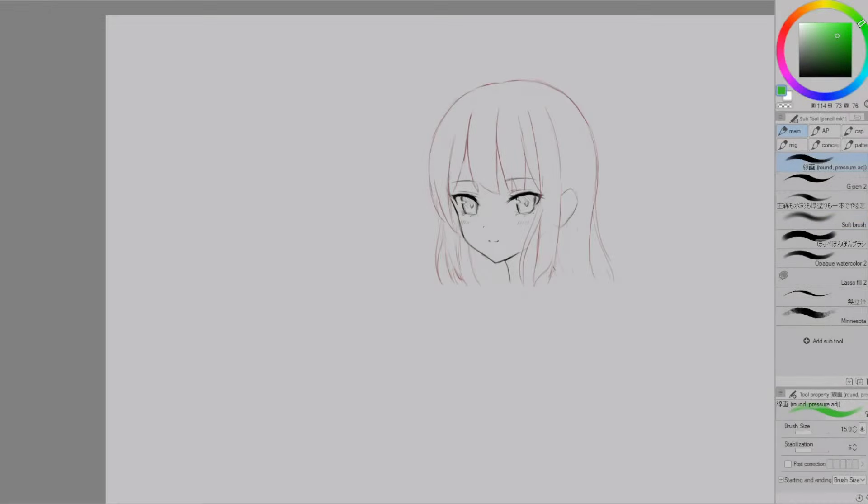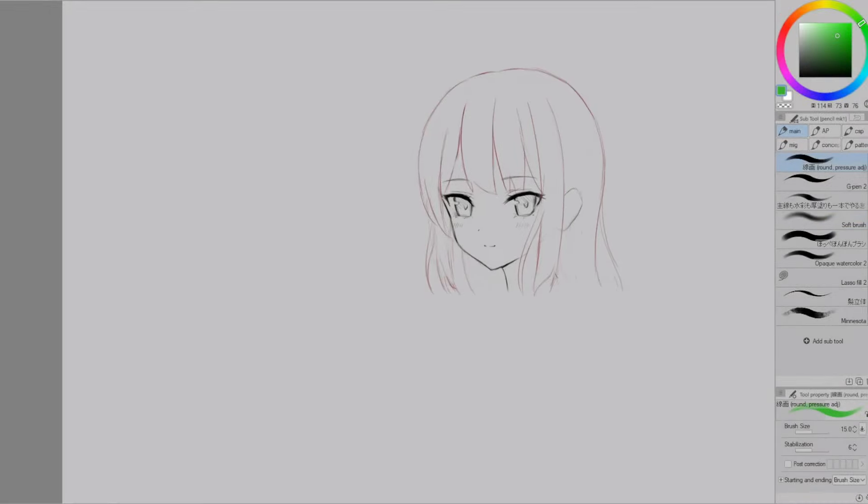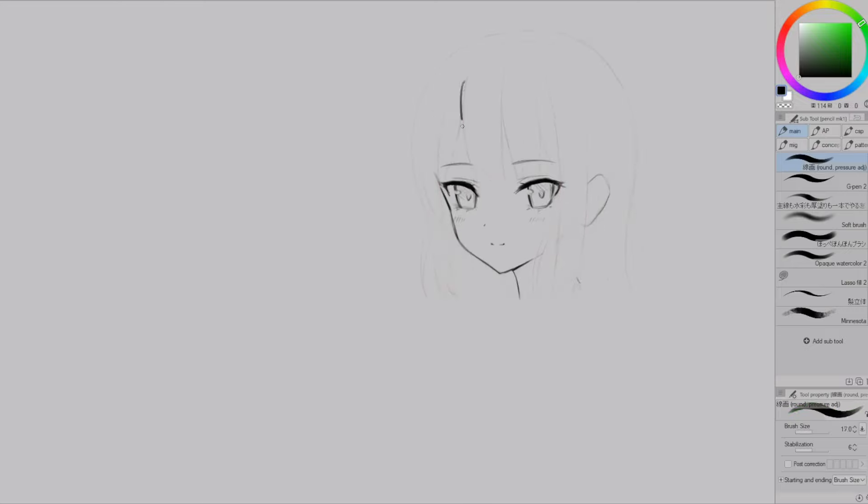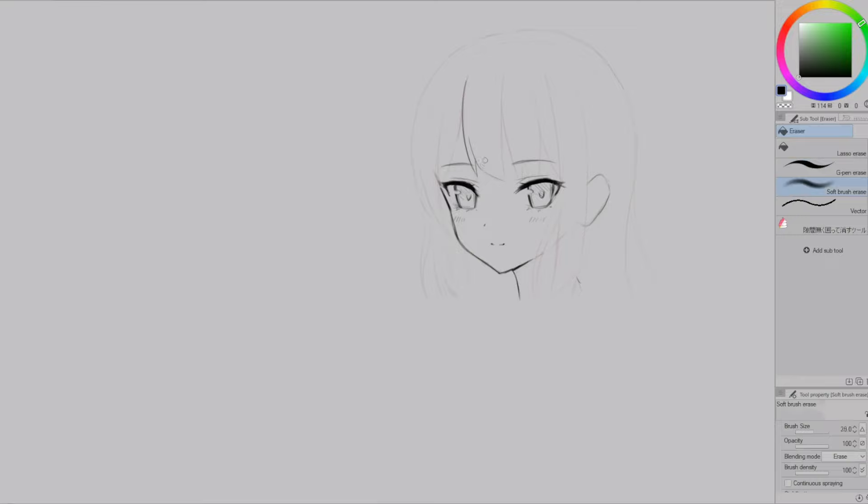Okay now that I've got a rough idea of what I want the hair to look like I'm going to reduce the transparency of the level 1 layer and on a new layer above I'm going to draw a more refined level 2 drawing.